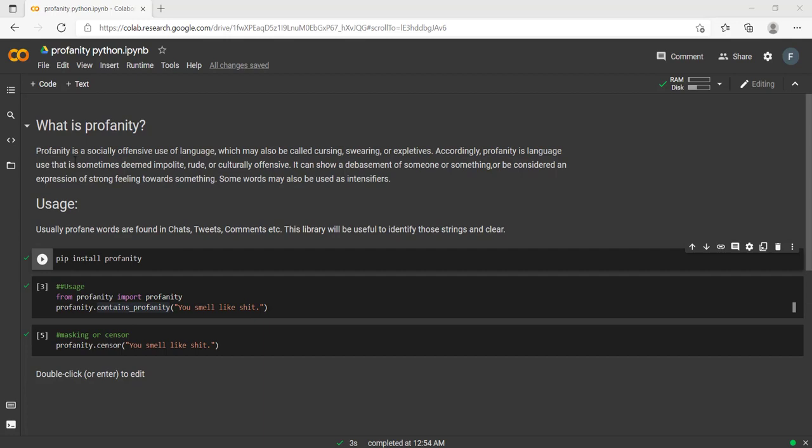Thirdly, where can it be found? Generally it will be present in tweets or any social media comments—mainly these are all the places where we can find it. As a data scientist, you may need to analyze these sentences and strings related to tweets, comments, or chats. That's the main reason we are dealing with this library.